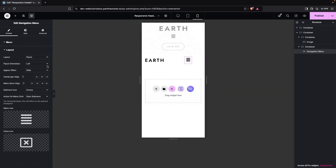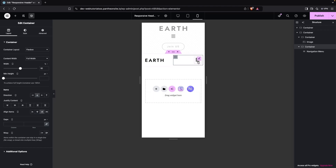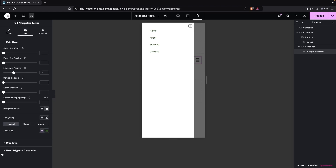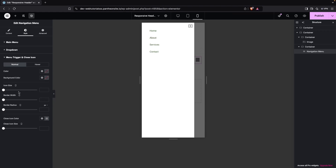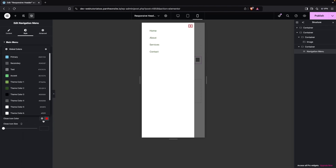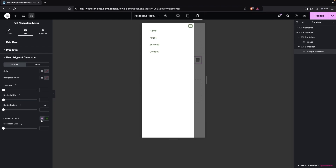I'll align the navigation container to the right side. Then I'll go into the navigation menu style settings and click on the menu trigger and close button options. To change the color of the close button, I'll set it to the green color we've been using.